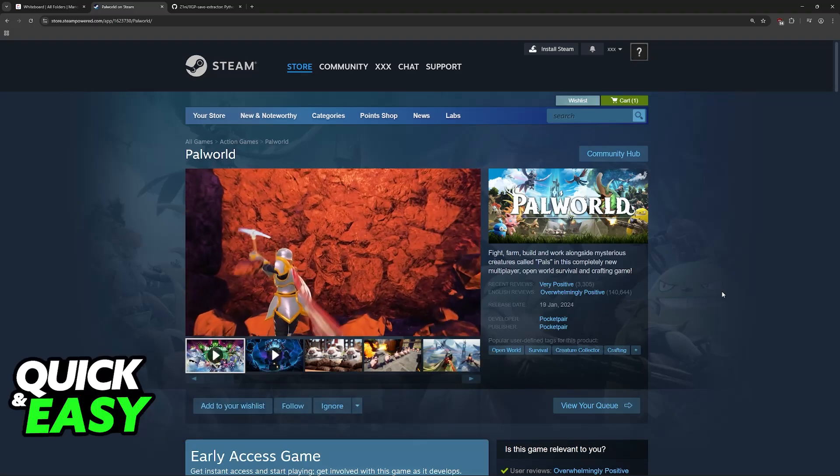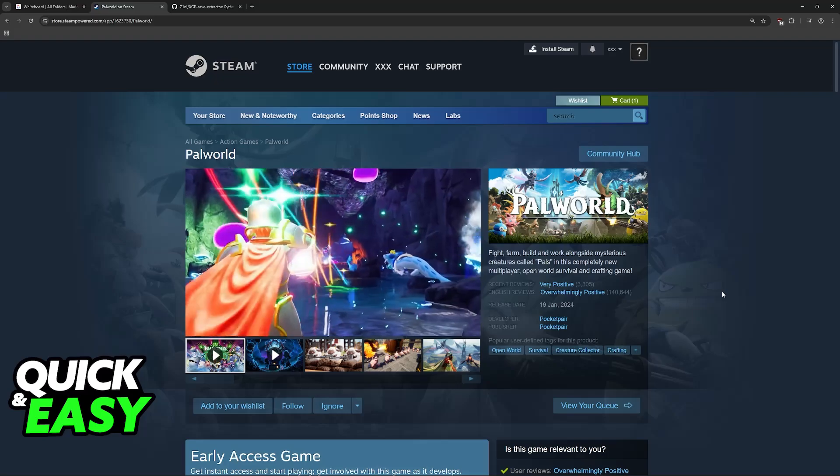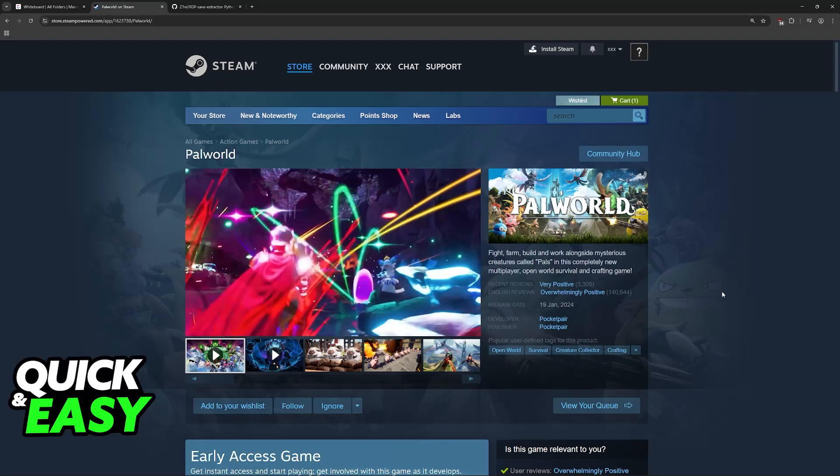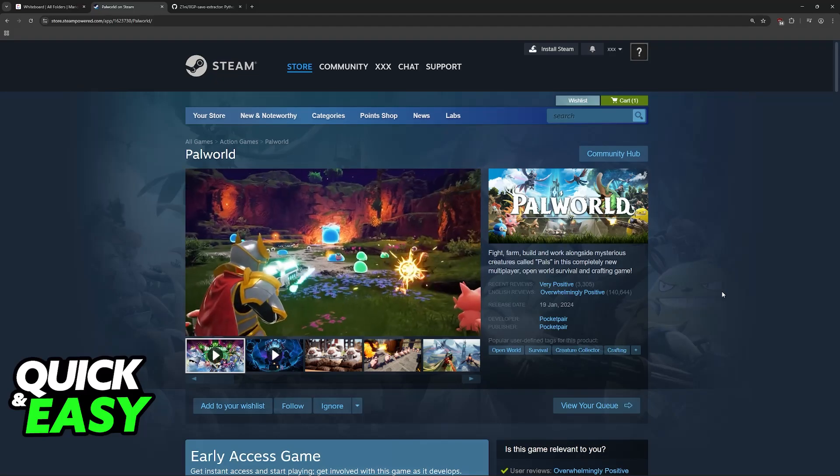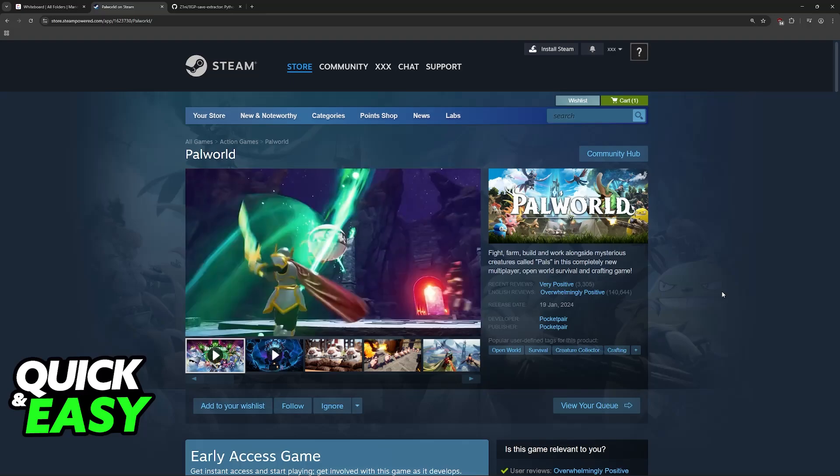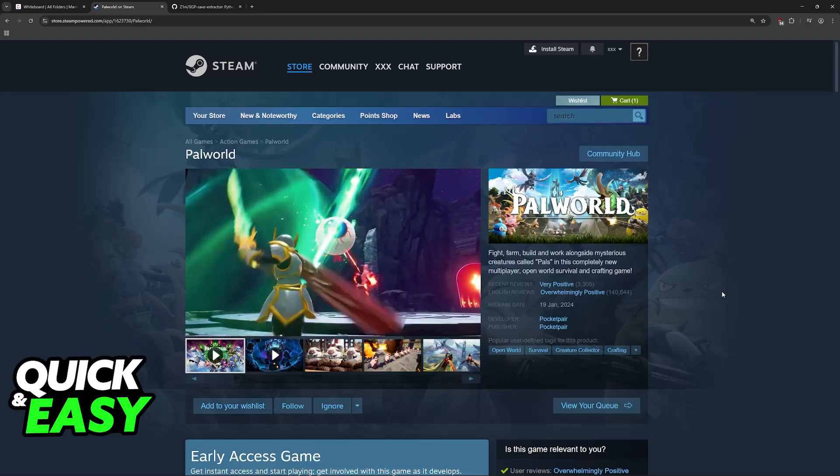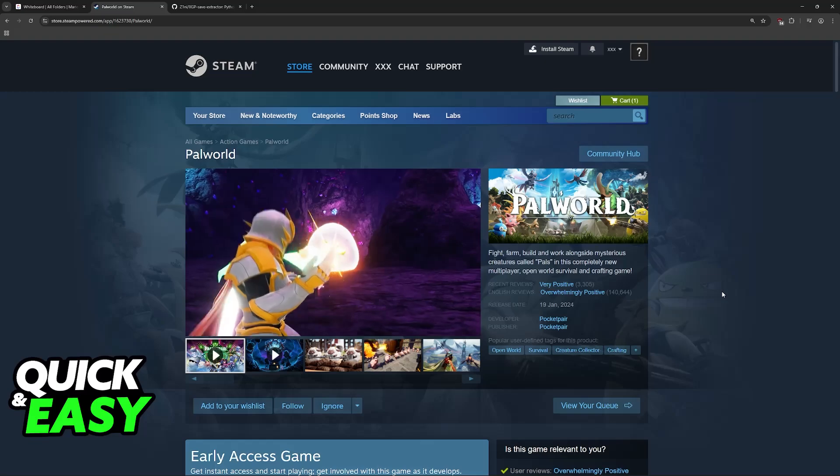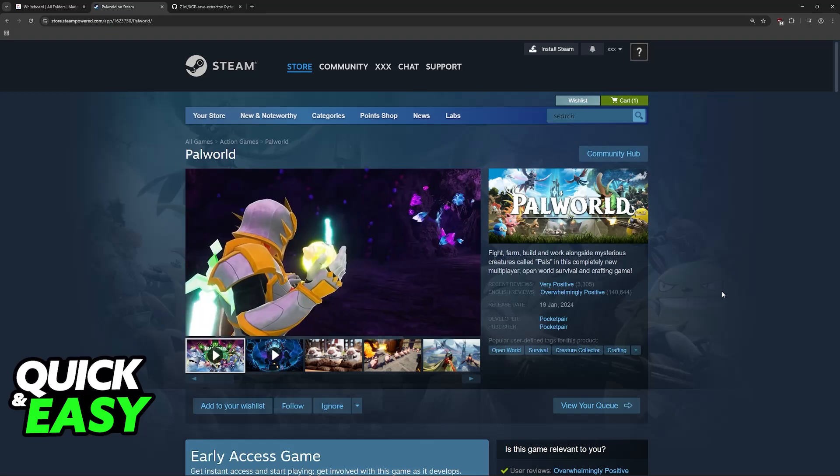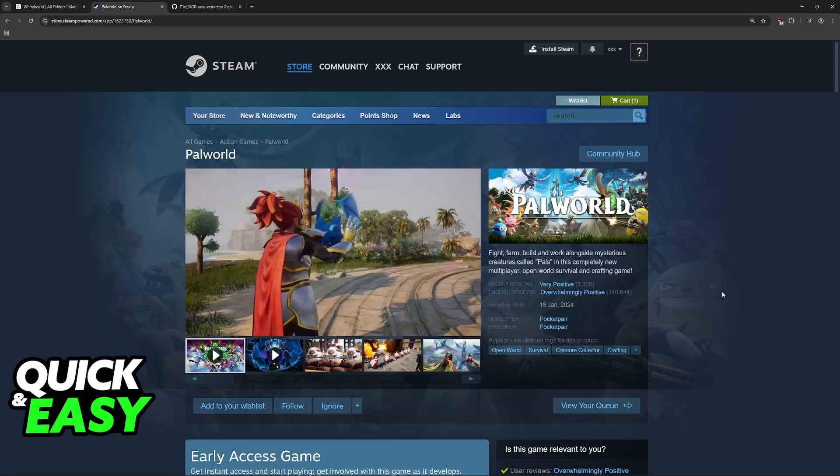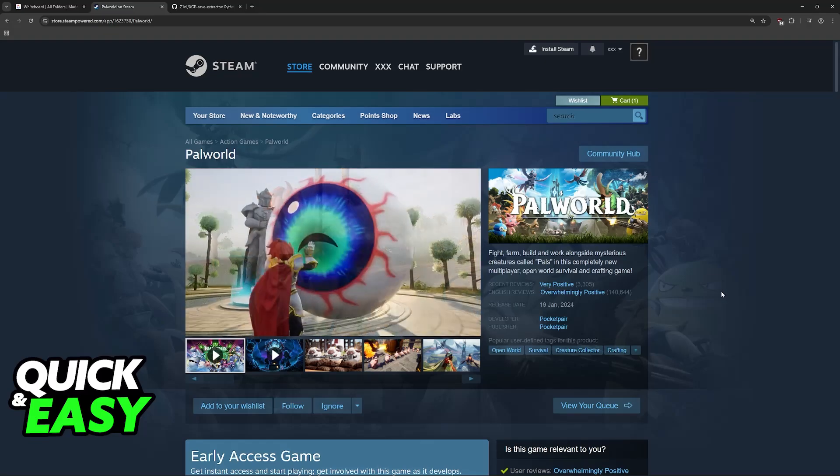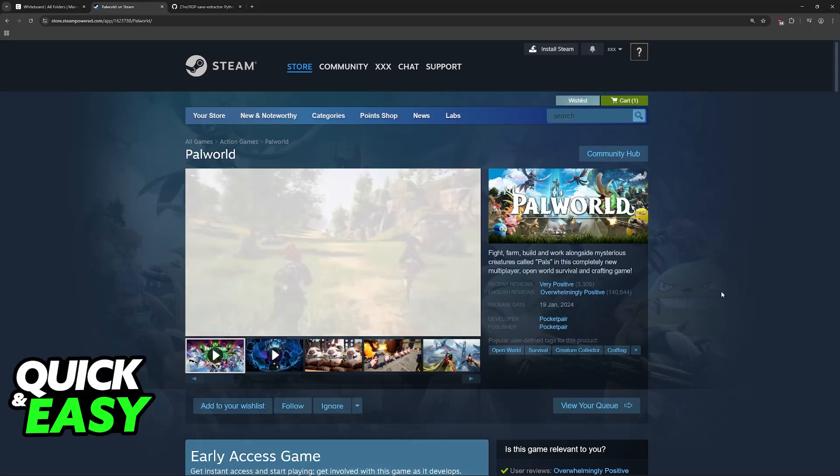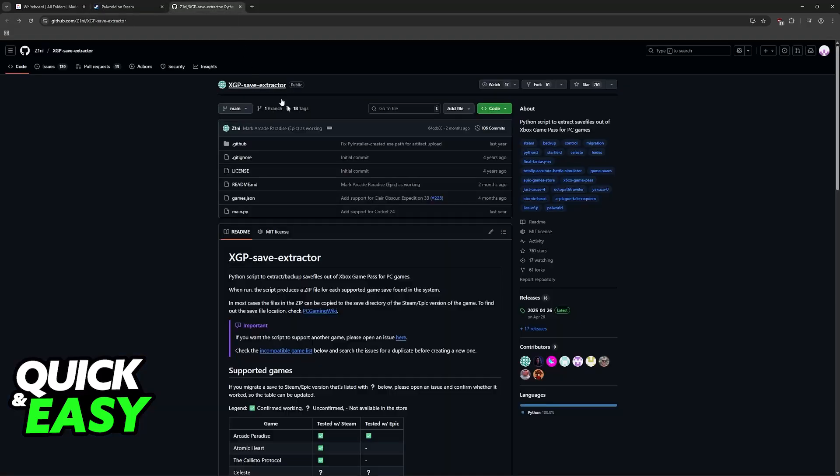If you have saves from Palworld on Xbox Game Pass on PC and you would like to transfer them to Steam, you can do this by using a specific tool. By default, you cannot just drag and drop the files. They are not interchangeable between these platforms, so you will need to convert the files from Xbox Game Pass into files that Steam is able to read.